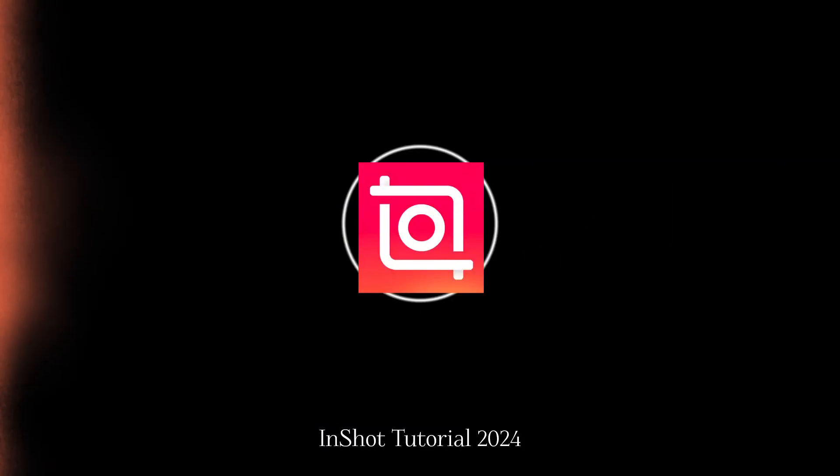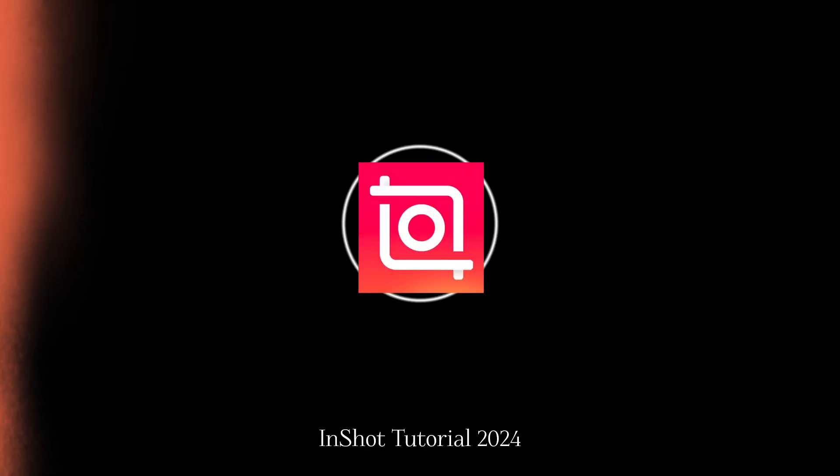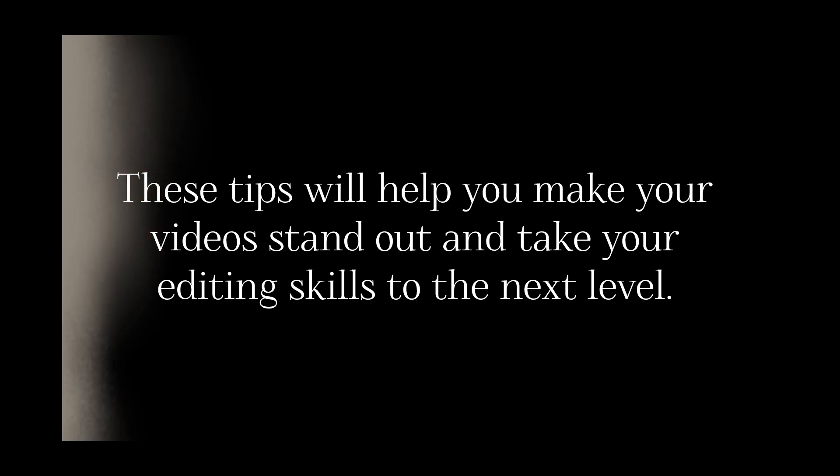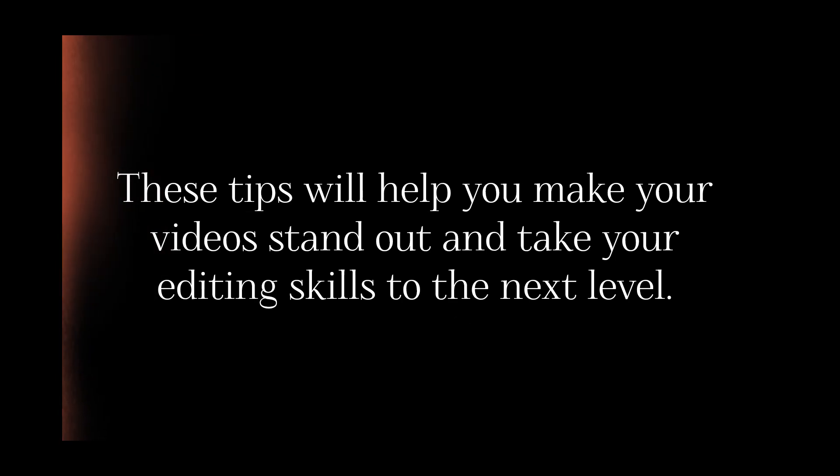Hey everyone, it's Gaurav here and today I'm sharing 10 InShot video editing tips that I wish I knew earlier. These tips will help you make your videos stand out and take your editing skills to the next level. So let's get started.